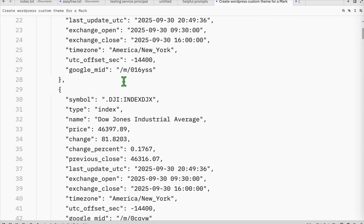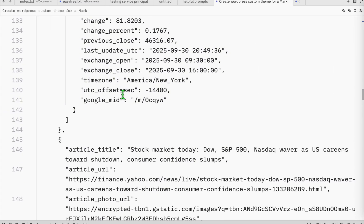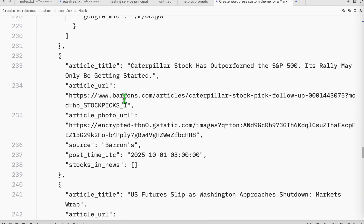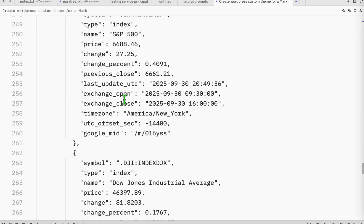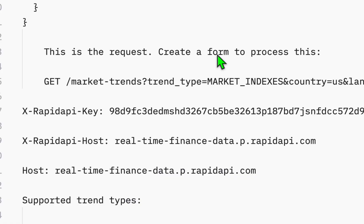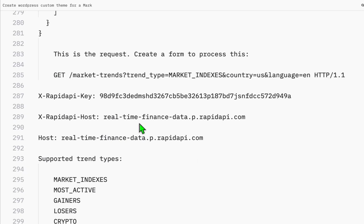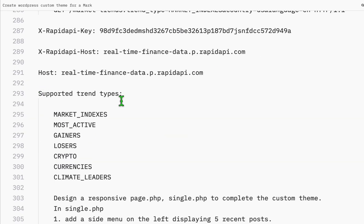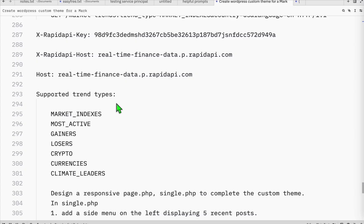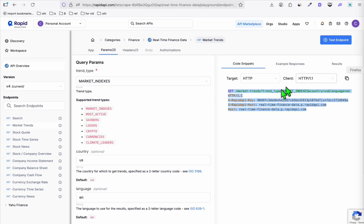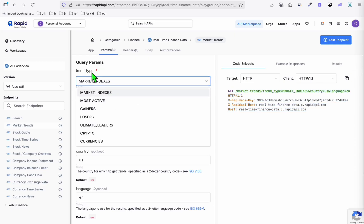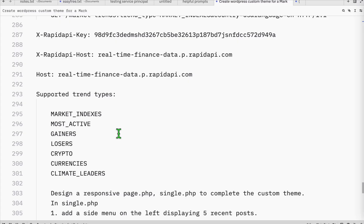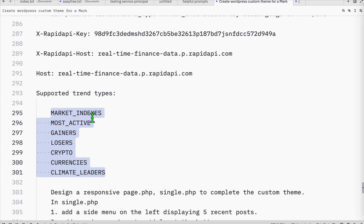This code snippet will be the request. As you can see, it says 'create a form to process this', so we paste the request right here. You also need to paste any parameters that you will pass. As you can see, there are different trend types we can pass, so I just copied this so the AI will know that this is going to be the dropdown.